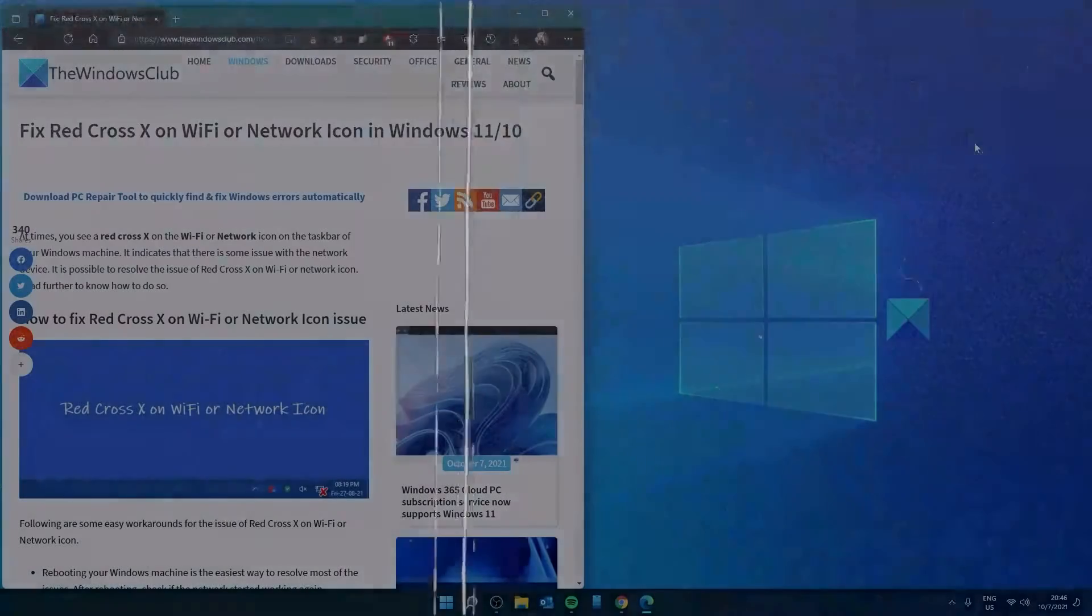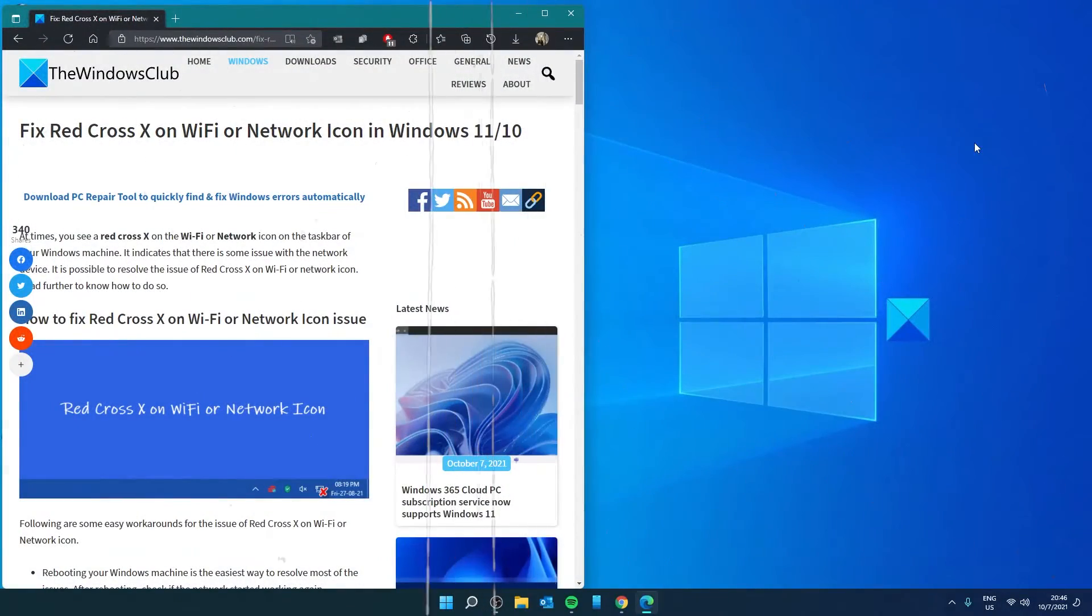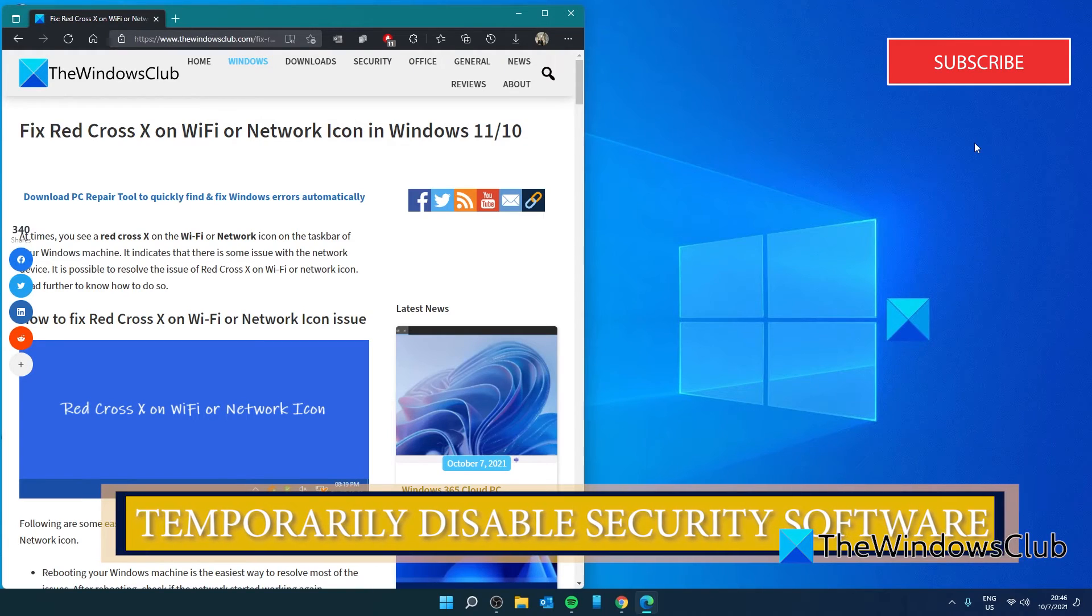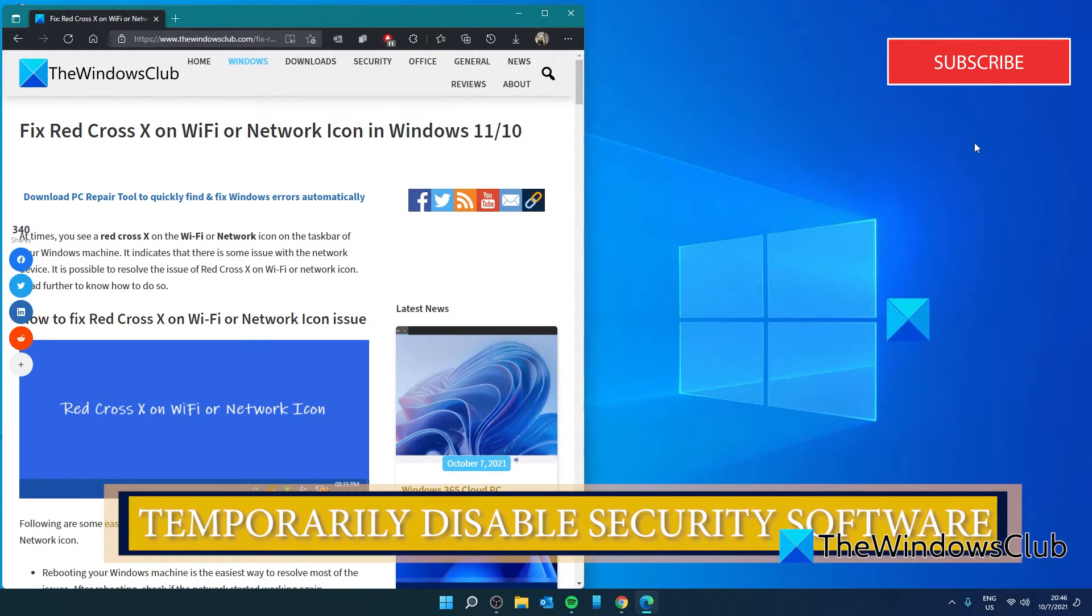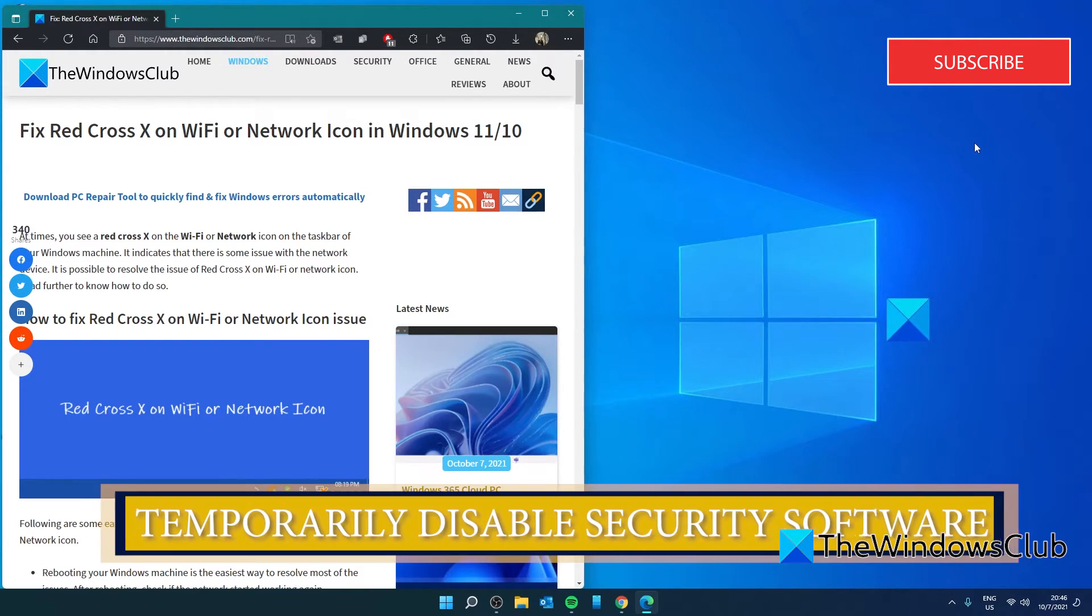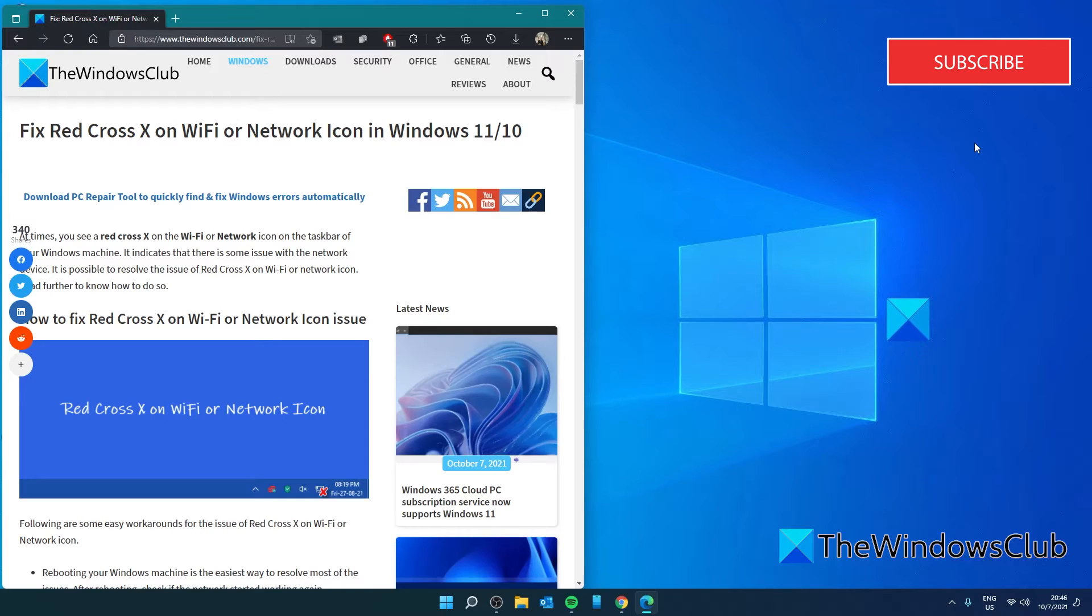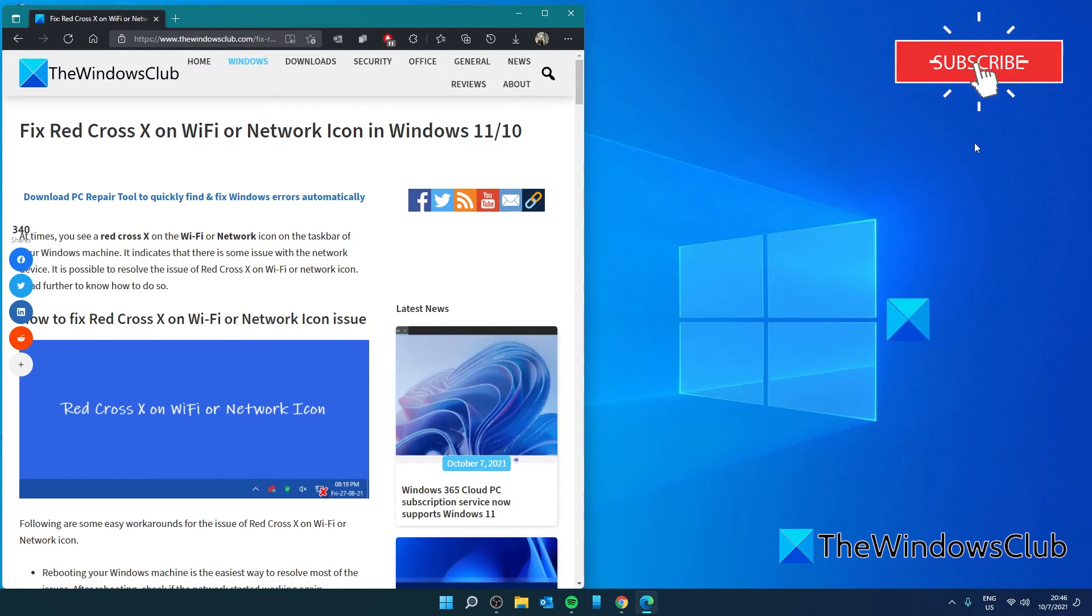If you are still having problems, then look at whether or not your security software is interfering. It is possible that your antivirus considers it a security threat. Disable your security temporarily and see if the red X goes away. If it does, then you might need to adjust your security software to allow the network connection.